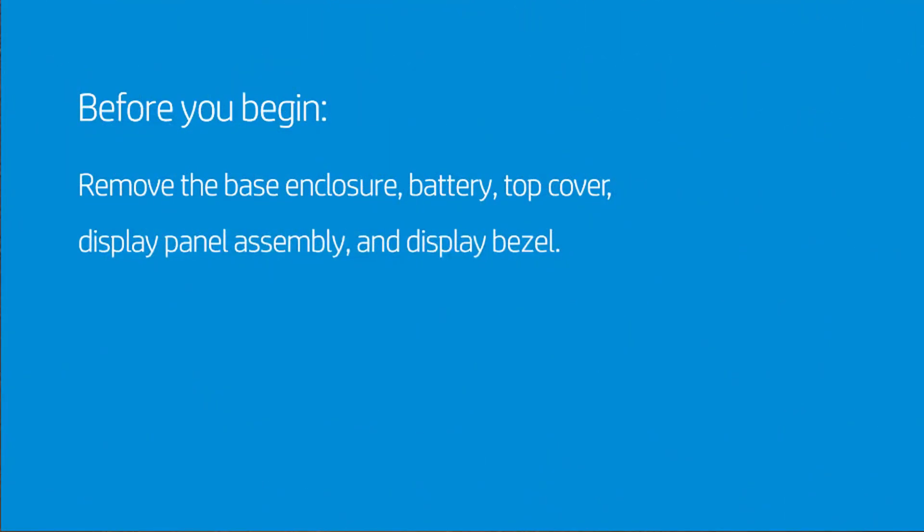Before you begin, remove the base enclosure, battery, top cover, display panel assembly, and display bezel.